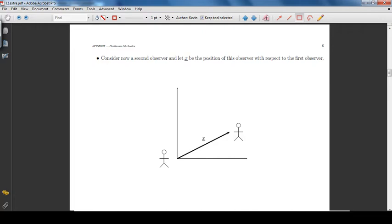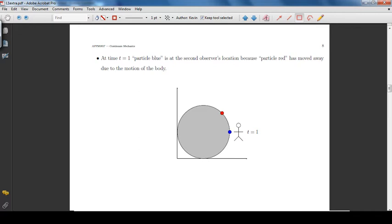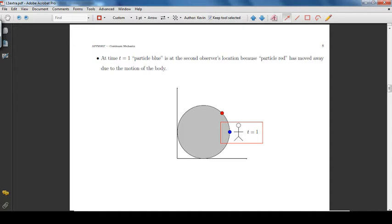Consider now a second observer, and let x be the position of this observer with respect to the first observer. At time t equal to 0, particle red is at the second observer's location. At time t equal to 1, particle blue is at the second observer's location, because particle red has moved away due to the motion of the body.